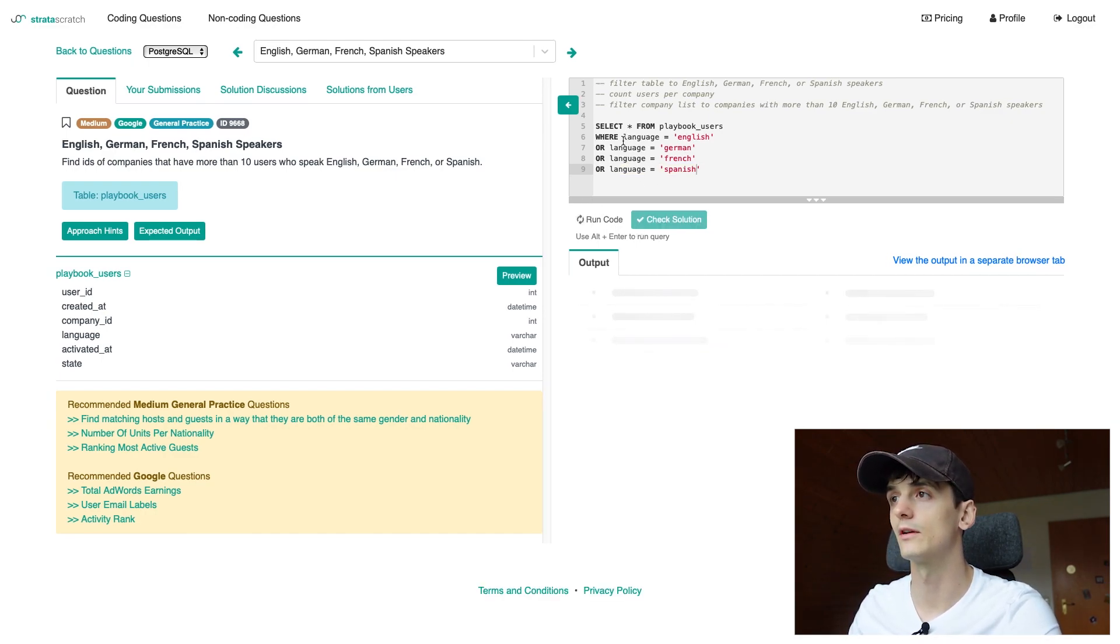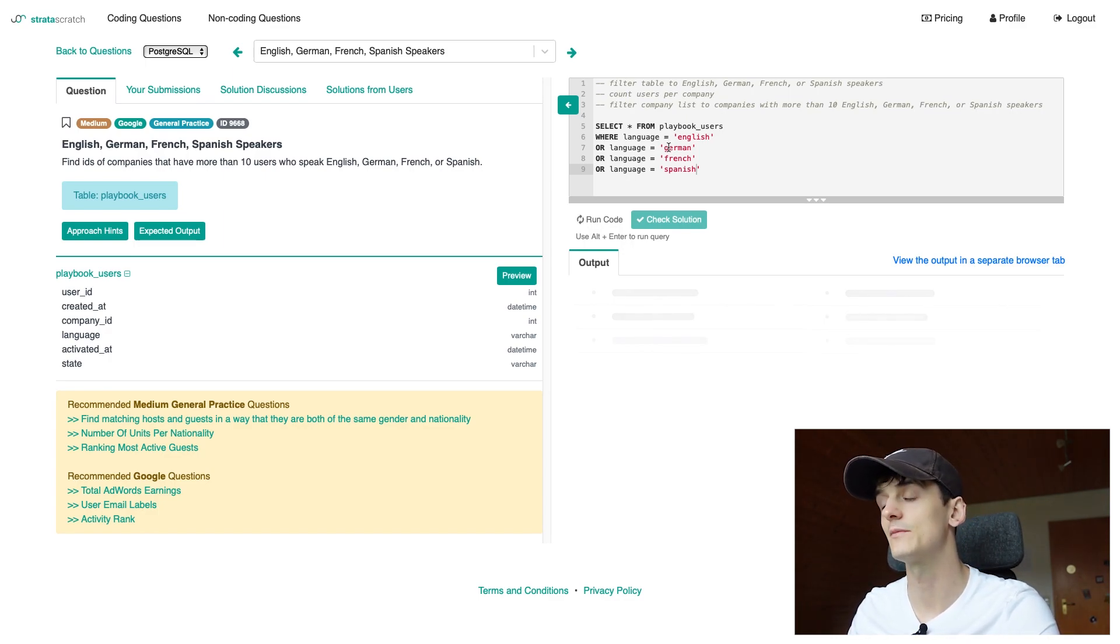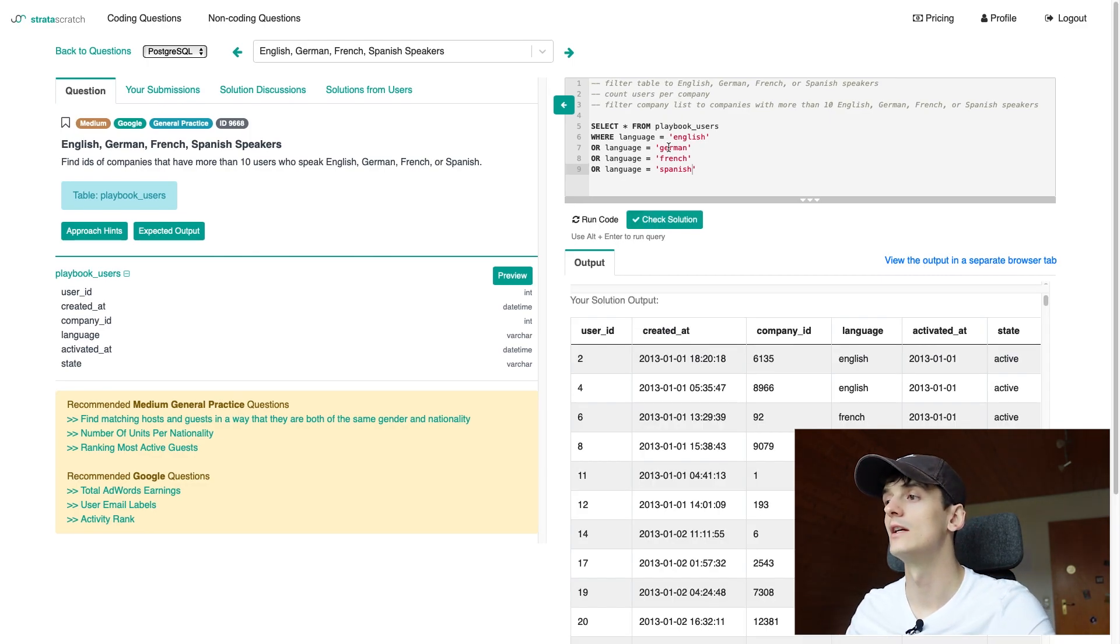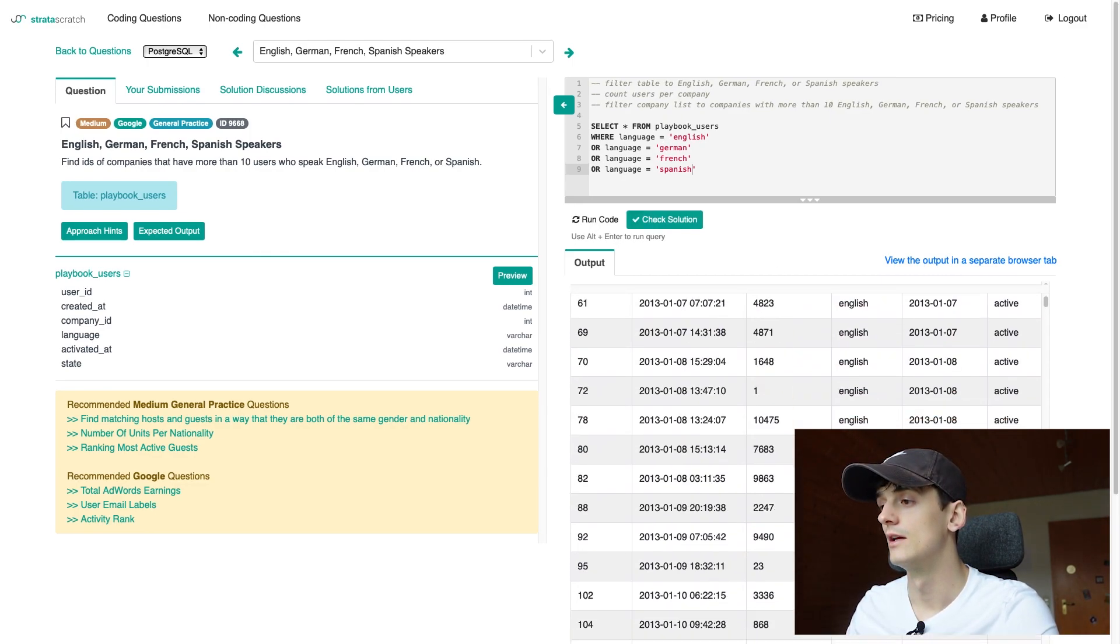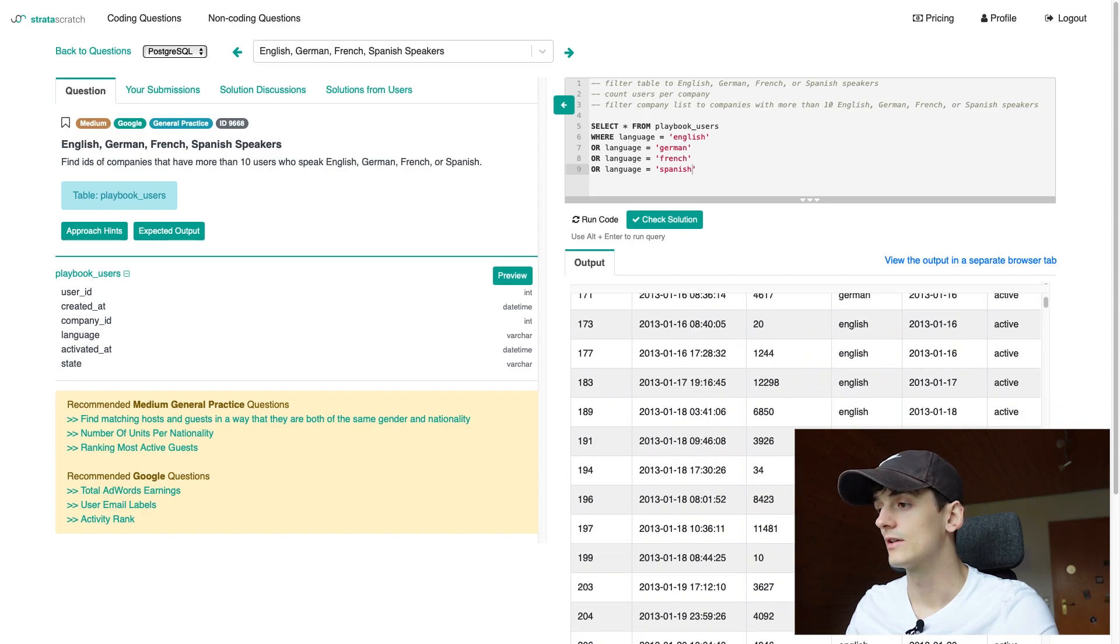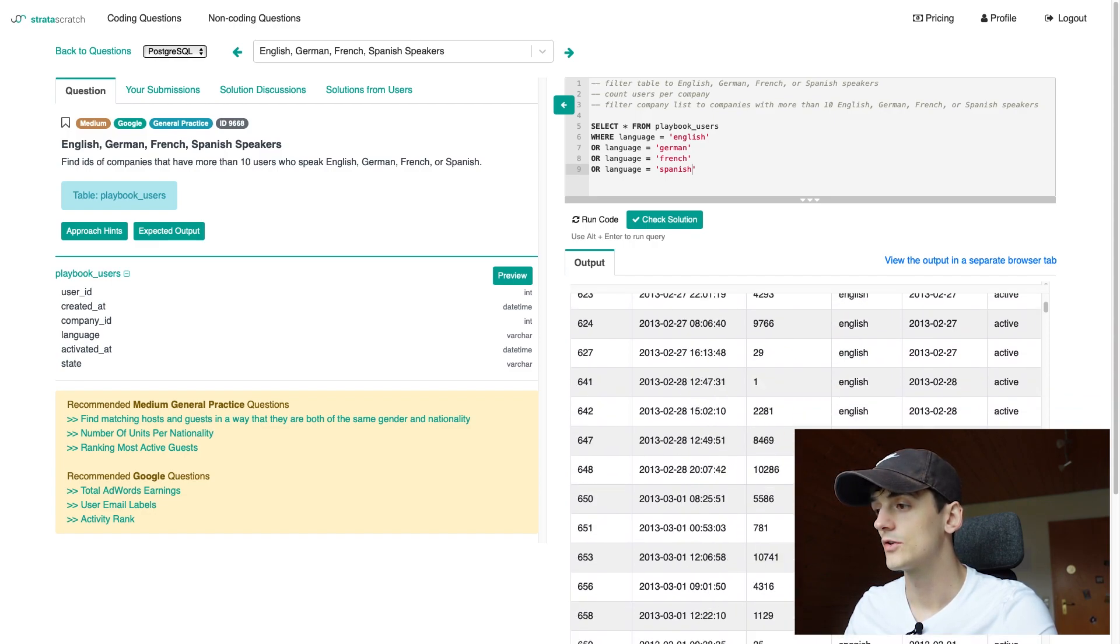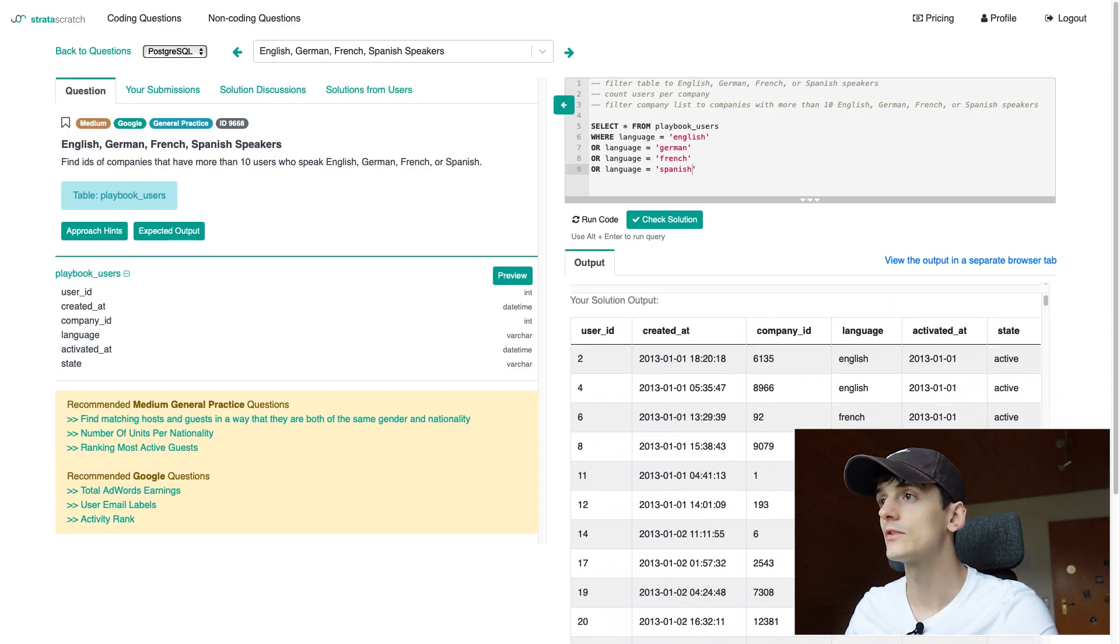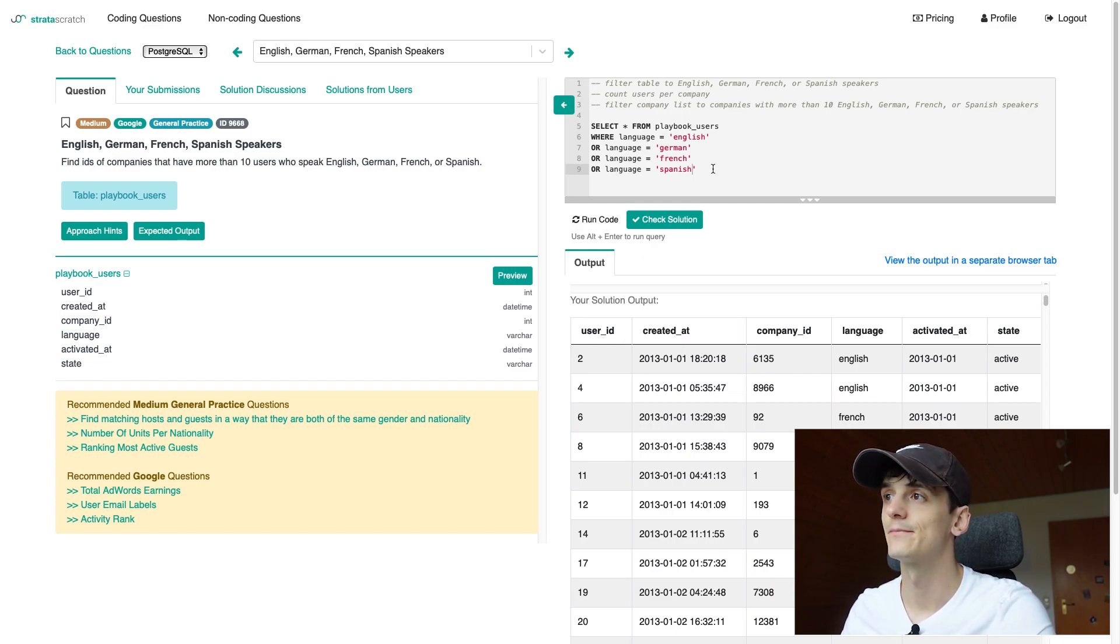Sometimes you need to be careful with using OR and using parentheses and AND and be sure you have that logical connection right. But we do have English, French, German speakers in there. German as well. English, German, French, Spanish. Yes.